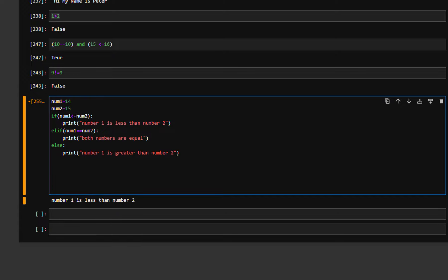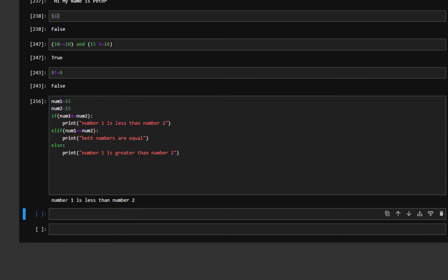For example, if I add an equal sign so the condition is 'if num1 is less than or equal to num2', and we change num1 to 15 — both are equal, so both the if condition and the elif condition are correct. But we should only see the if result: number one is less than number two. I run it again and as you can see, number one is less than number two. So it is very important: if both if and elif conditions are true, only the if condition will run.